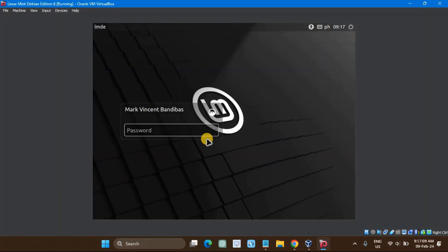Upon reboot, you'll be greeted with the LMDE 6 login screen. Use the same username and password that you have created.